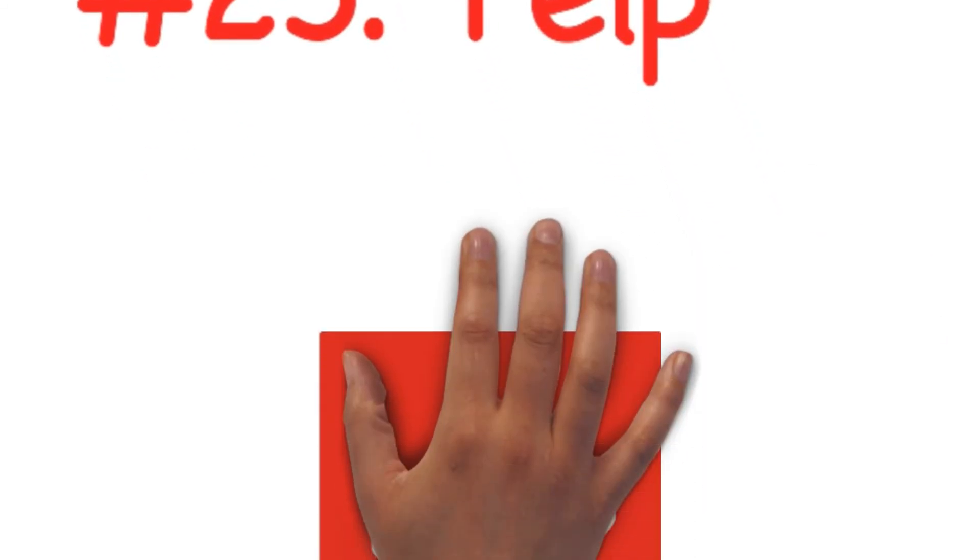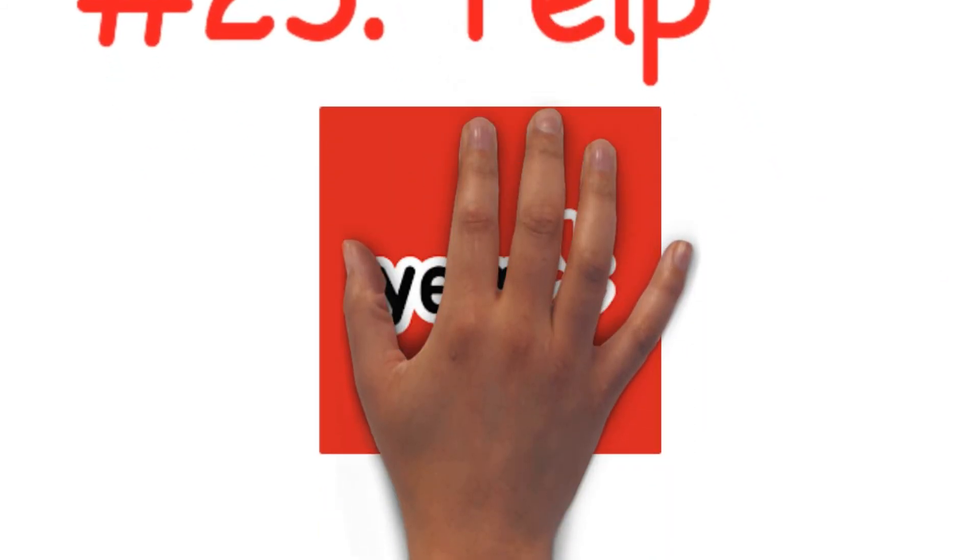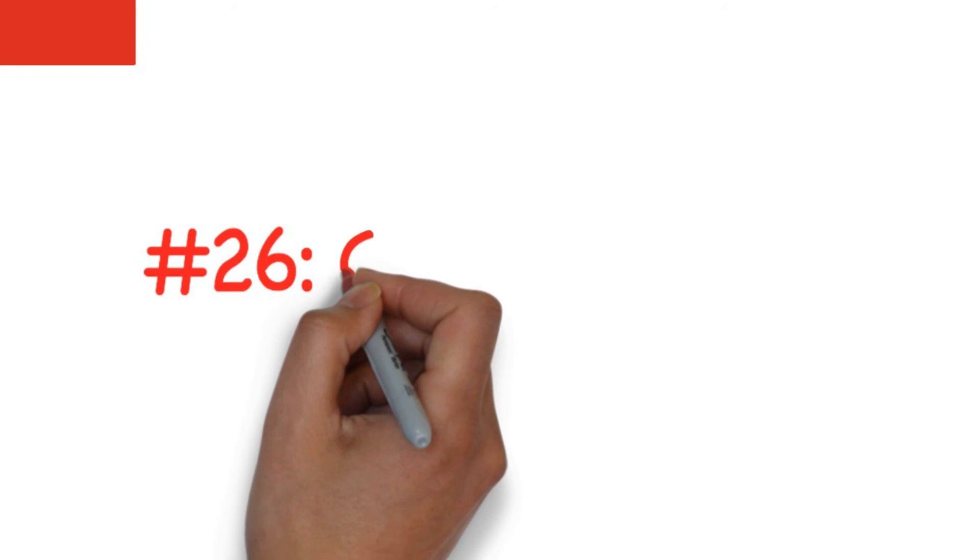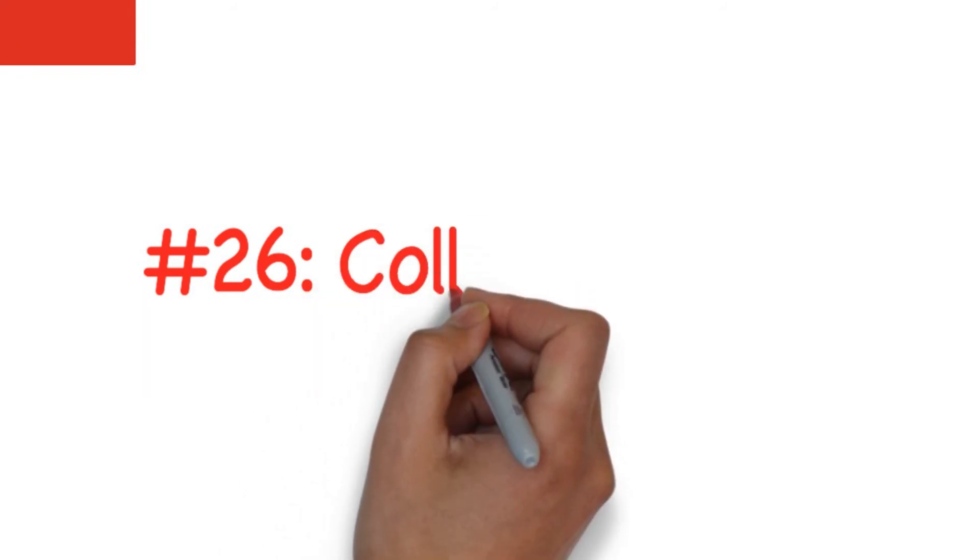Number twenty-five: Yelp. Yelp is a crowdsourcing review website where users can share their opinions about local establishments. It's a great way to find the most recommended places and events in your area.